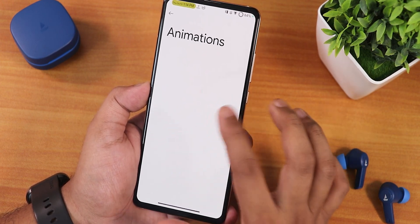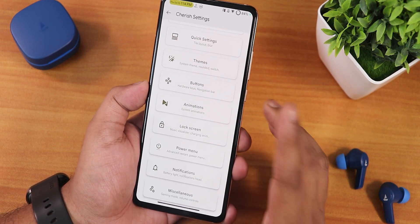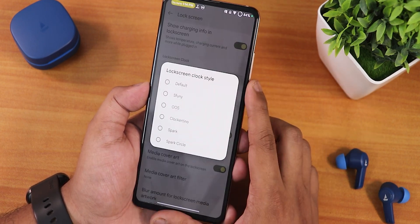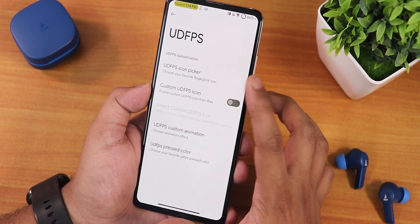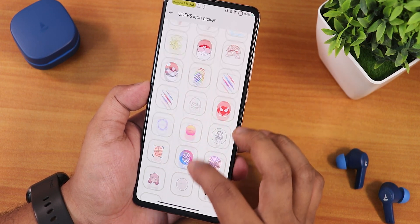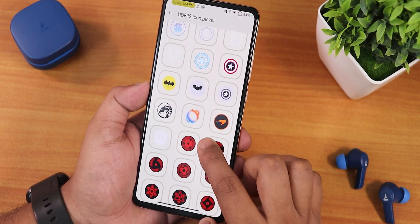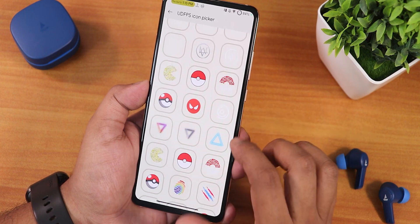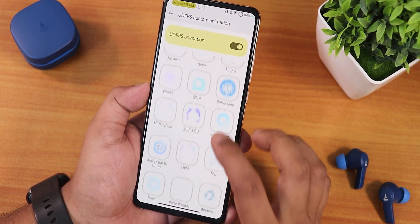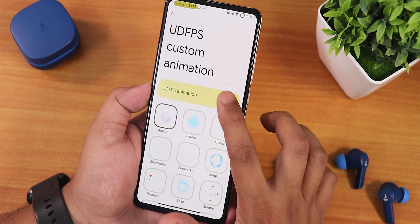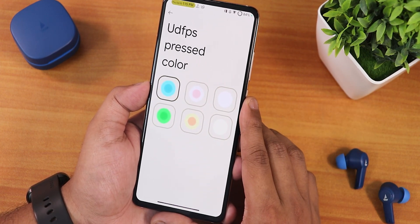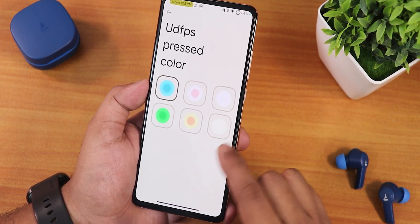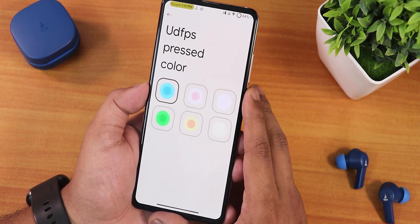In lock screen settings: double tap to sleep, edge lighting, always-on display scheduling, charging info on lock screen, and lock screen clock style options. For UDFPS customization, there's a huge plethora of fingerprint scanner icon styles — Pokéball, Xiaomi logo, CherryOS logo, McLaren, Captain America, Iron Man, and more. Custom UDFPS animations are available, and you can choose the UDFPS pressed color: cyan (default), pink, white, green, or yellow. Ripple effect, media cover art, and lock screen artwork blur amount are also customizable.